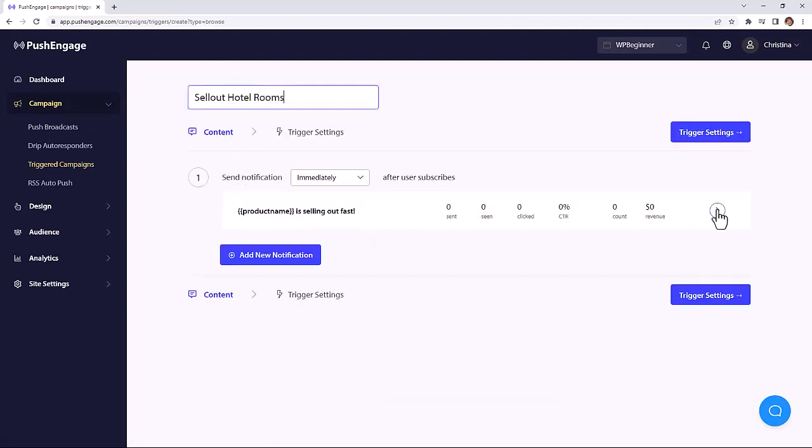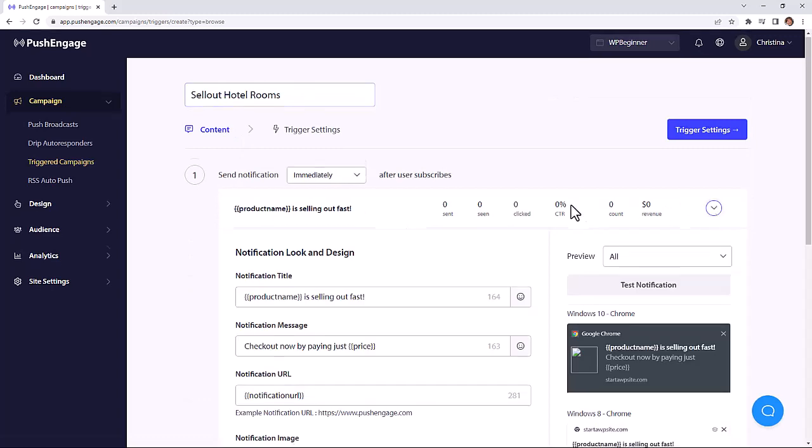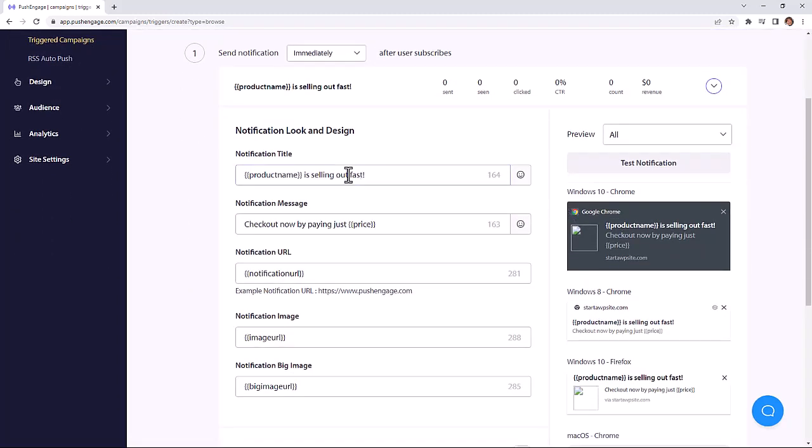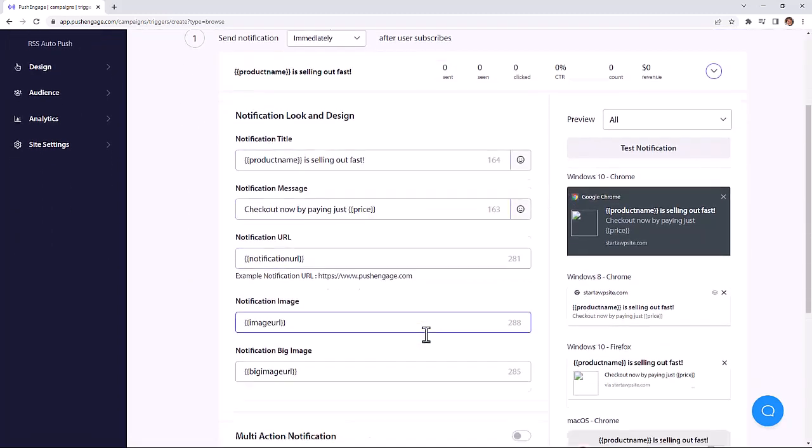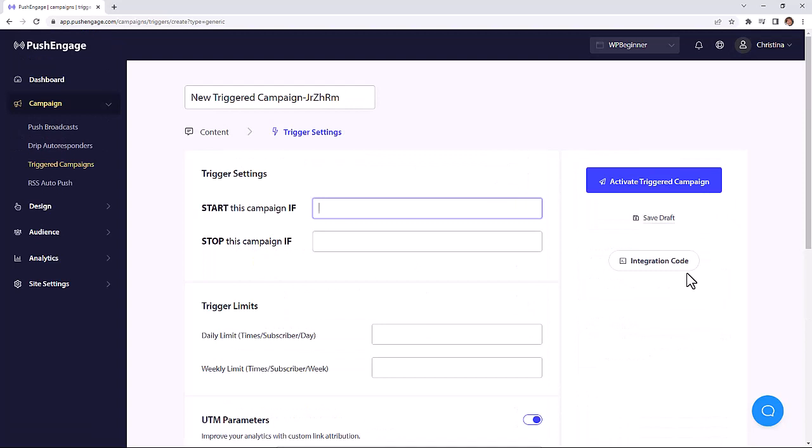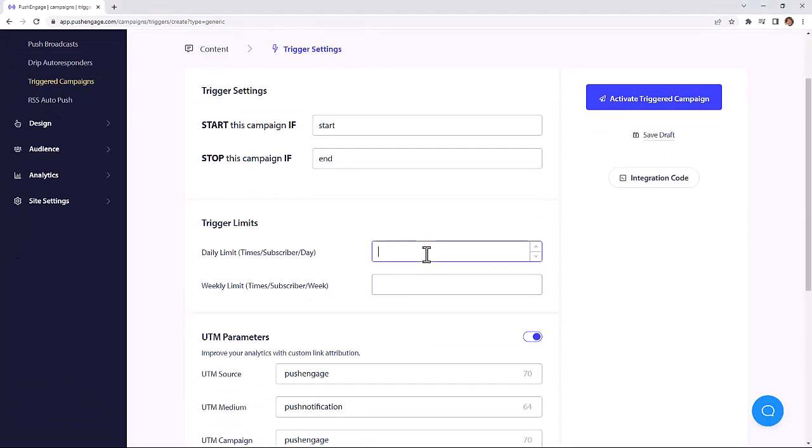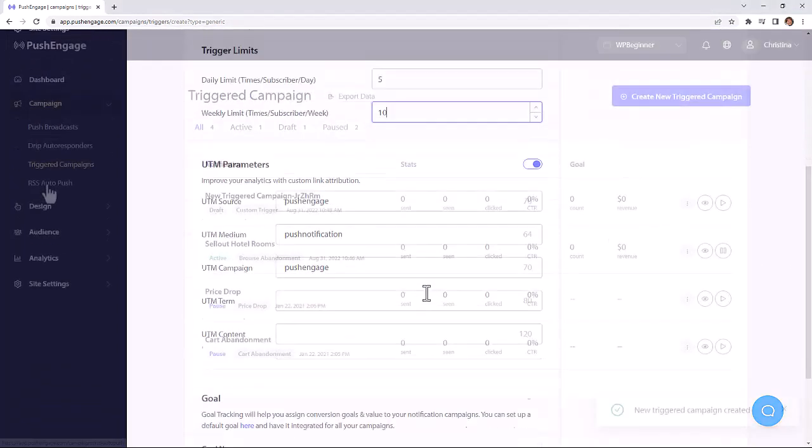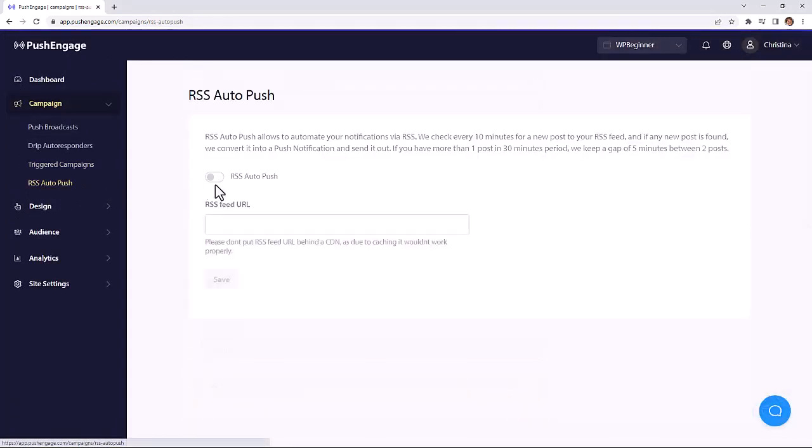So if someone browses your pricing page, but they don't make the purchase, then you can follow up with them using triggers. Or you can create your own trigger campaign if someone started watching your video, but they didn't finish. You can do product review requests, save item alerts, and any other trigger that you can think of for your website.